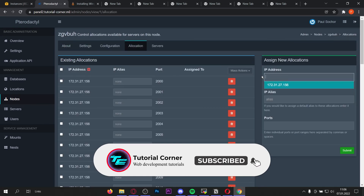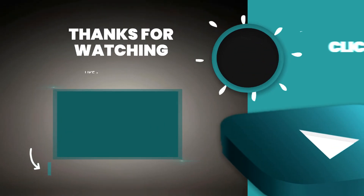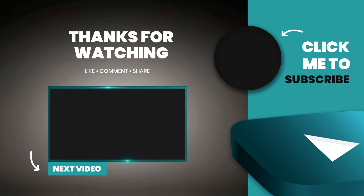To create allocations, enter your IP address, enter any port range — I'll go for 2200 to 2500 — and submit it. If you're looking for the best Pterodactyl themes to make your panel look even better, watch this video next.